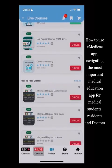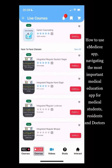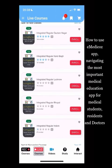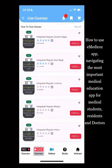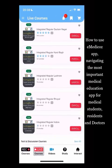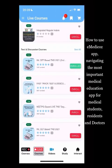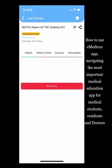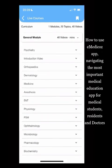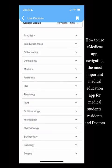Face-to-face students will get their integrated session lectures specific to their city. If allotted, it will appear in this section. There are various tests and discussions available, with the most important being the NEET PG TND targeting 2022, which comes with a double set of TNDs.